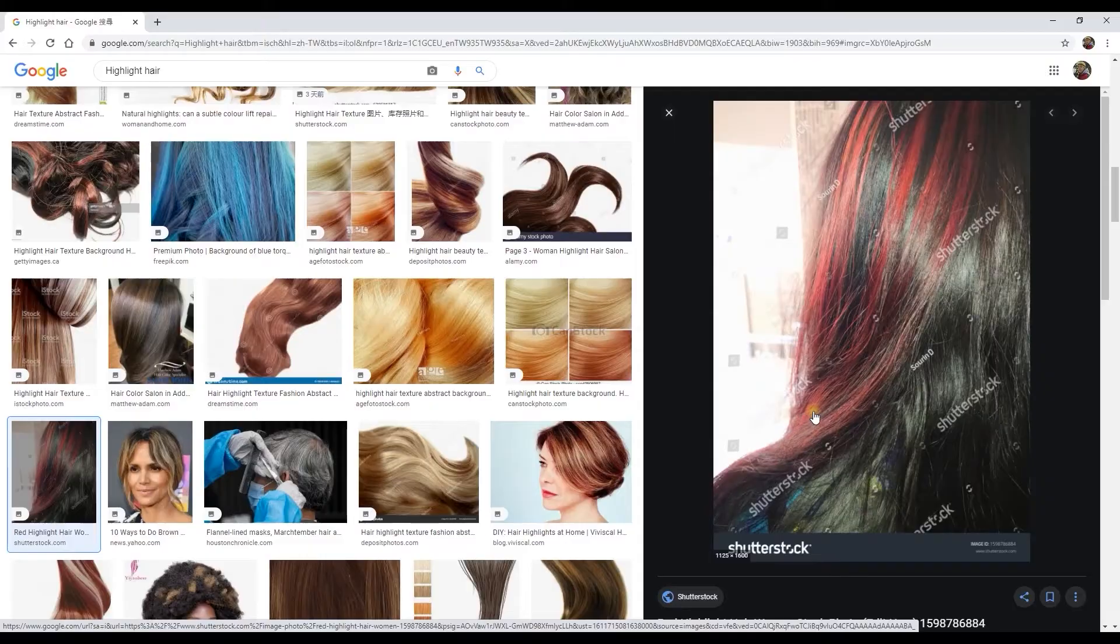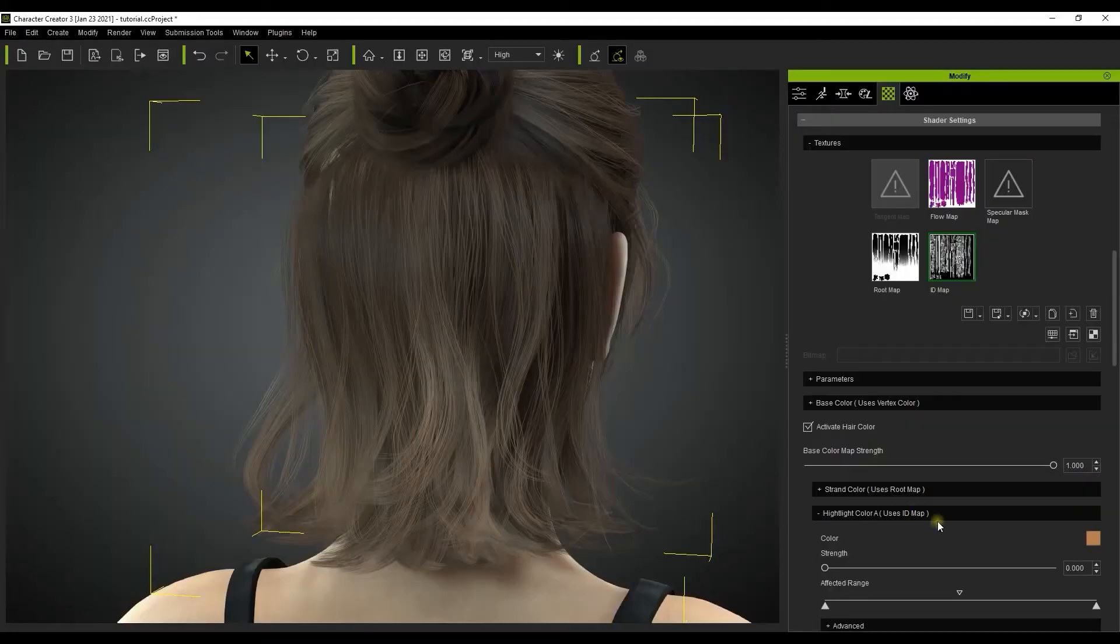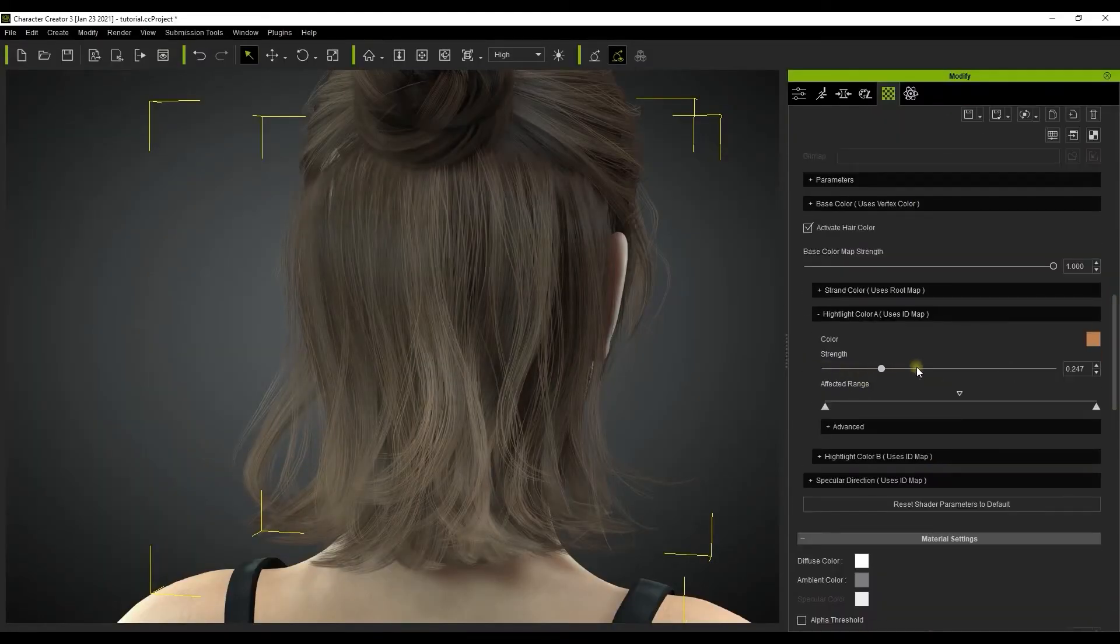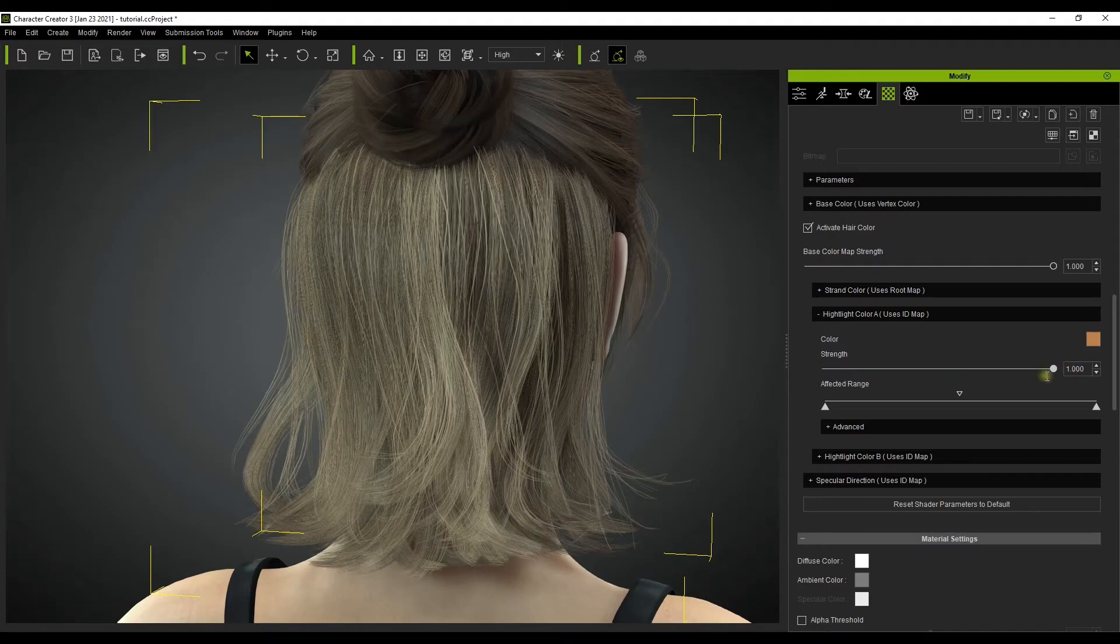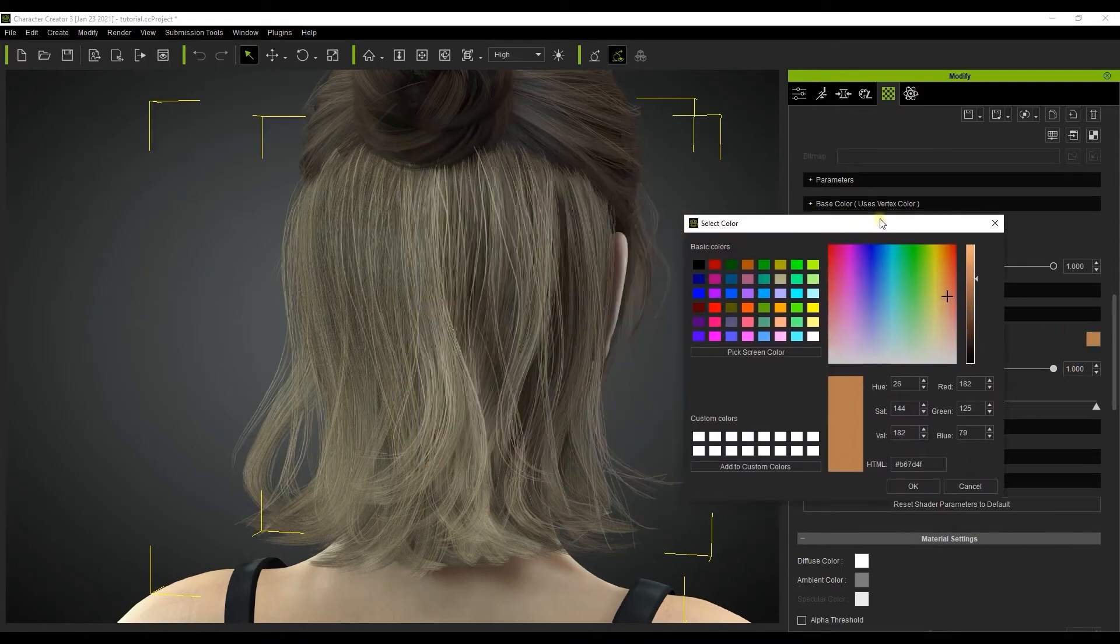In the highlight section there is a strength slider, however when we use this it will basically just highlight the whole thing because of how the affected range slider below is set.